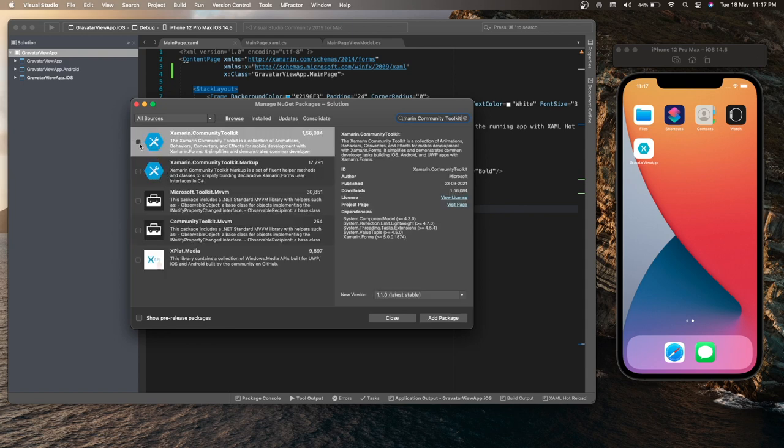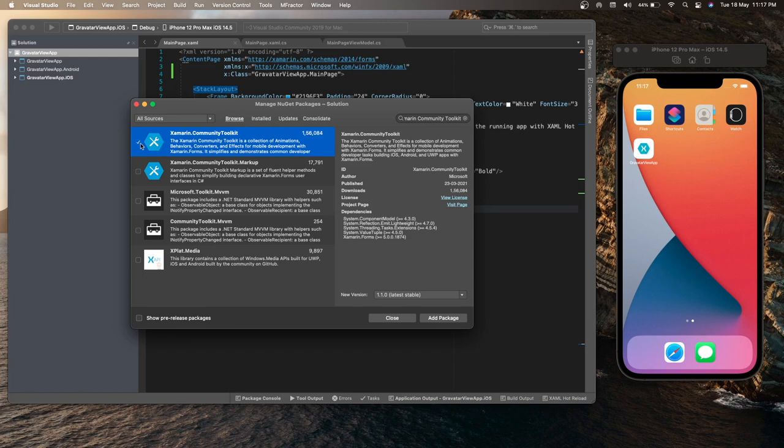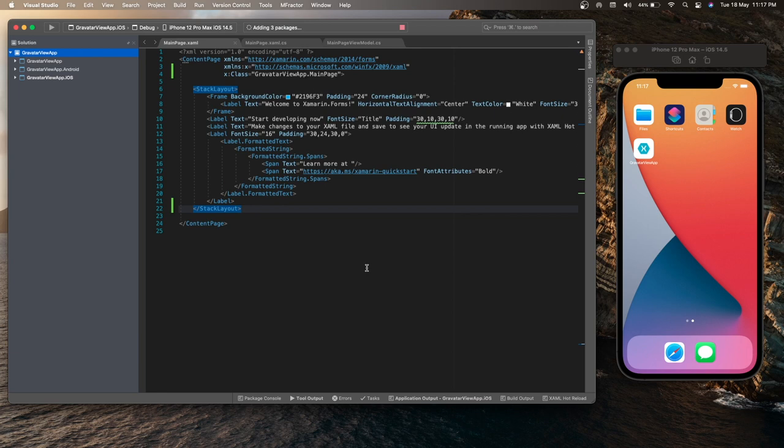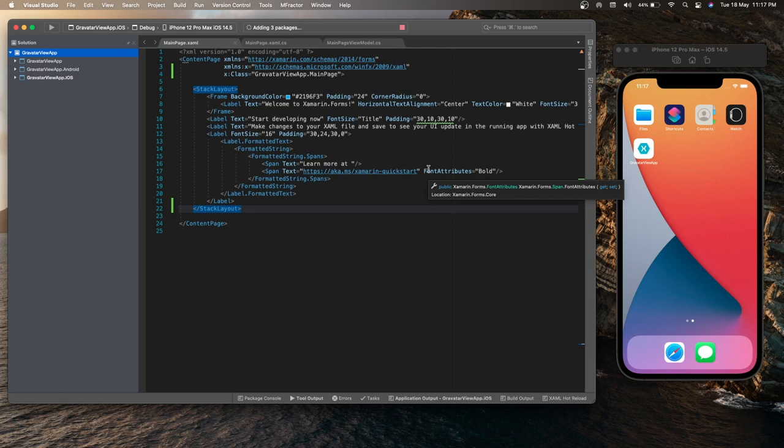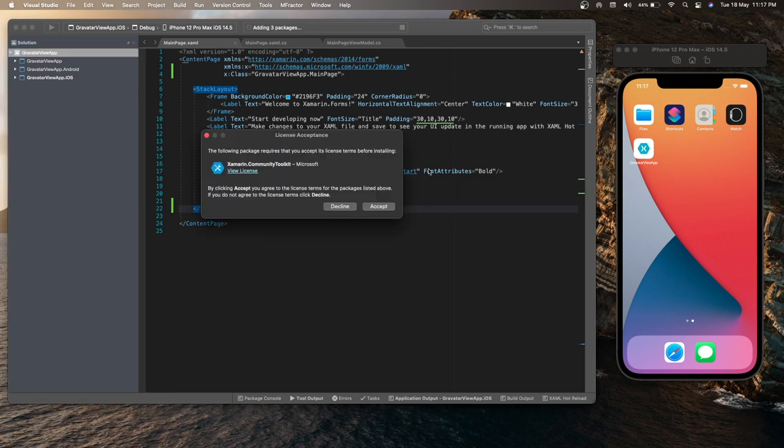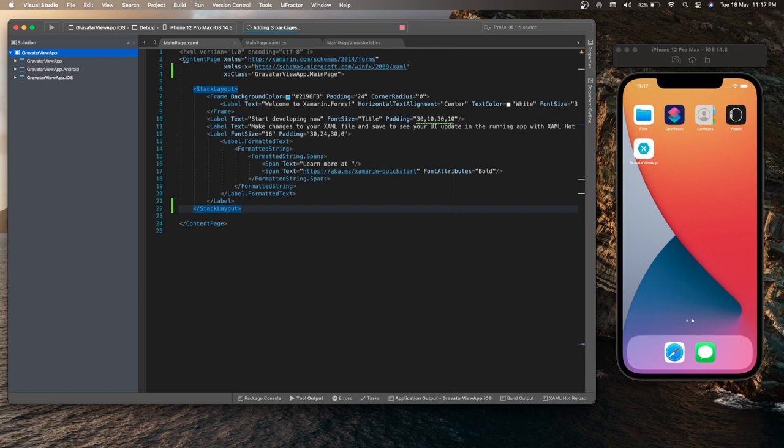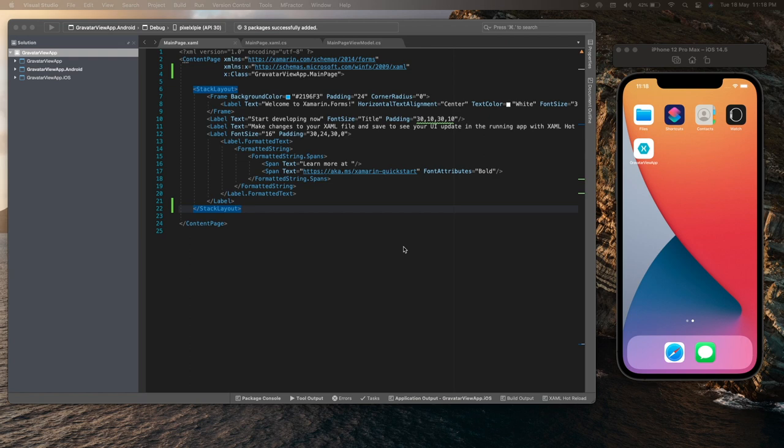So this is the first package that we need to install. Make sure the author is Microsoft and click on the Add Package. Select all three projects and then click on OK. The package is getting added in our project and we need to click on Accept to accept the license. The package is successfully installed in our project.